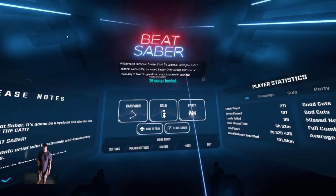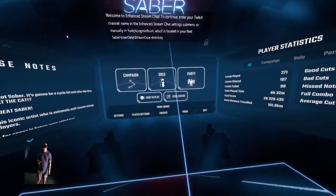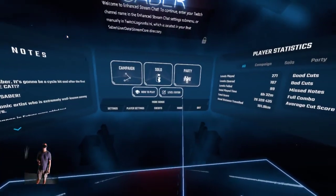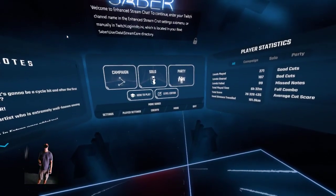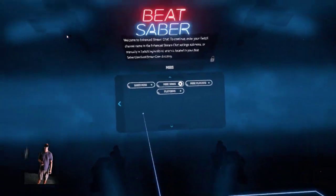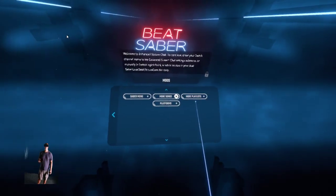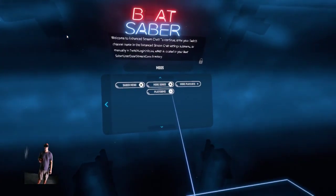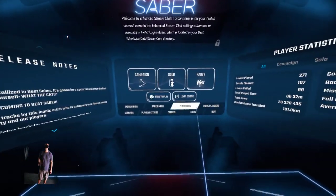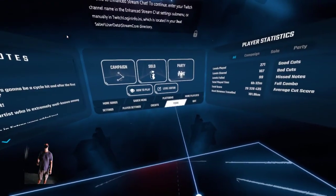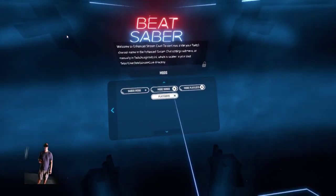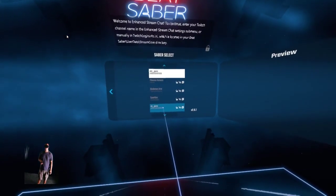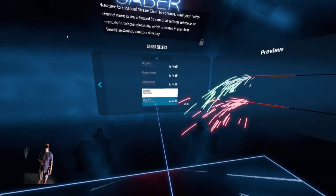When you jump back into Beat Saber, this is what you should see — it should load your songs up. There's the little Twitch widget over there. It should have your mods. Click on the mod menu and you have all of these available. If you want them on the main menu, there's a little plus — just like that.